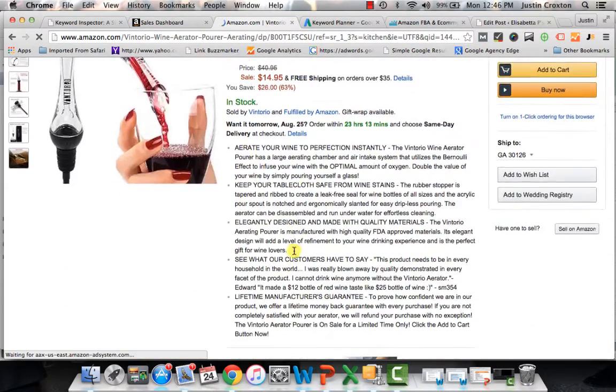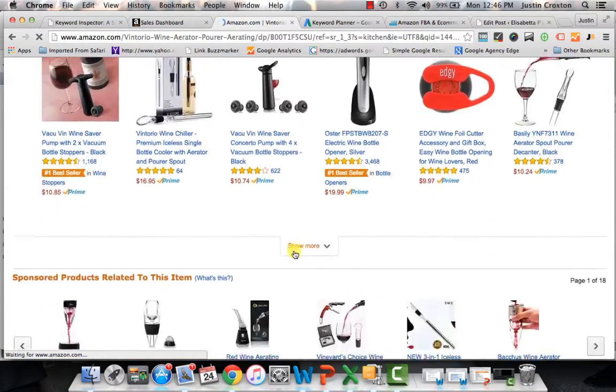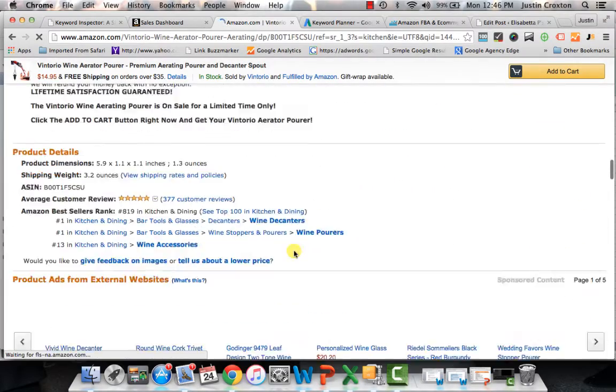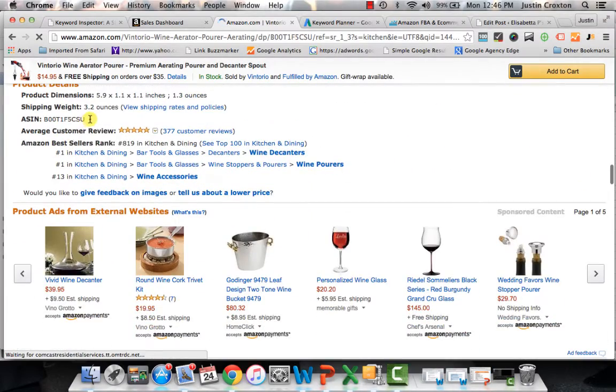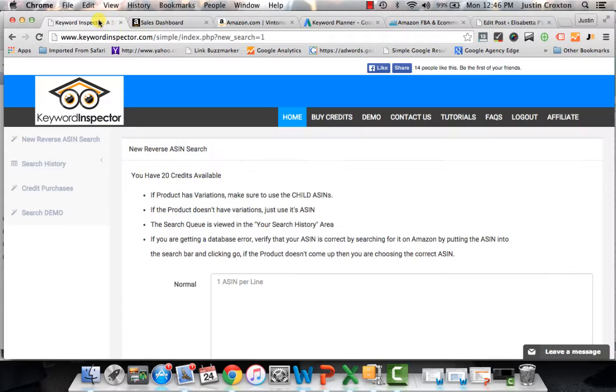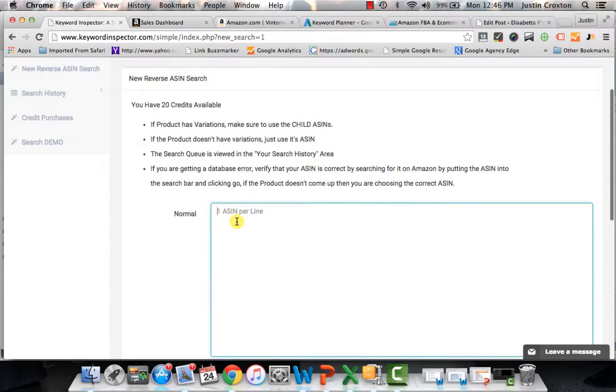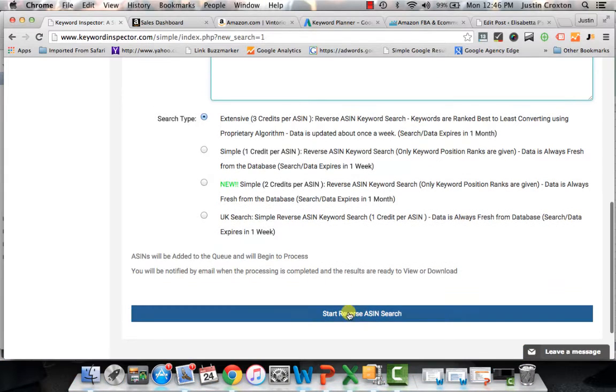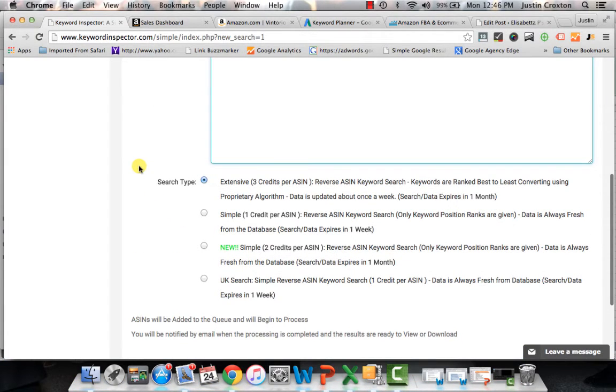We'll scroll down here and what you would do is you'll come down to the ASIN and you'll copy the ASIN. You'll go back into keyword inspector, type it in and then hit go. You start your reverse ASIN search.